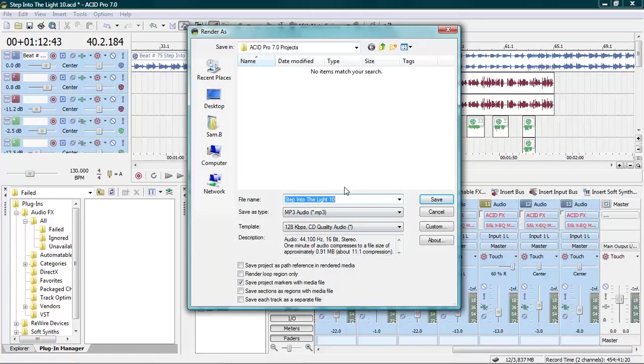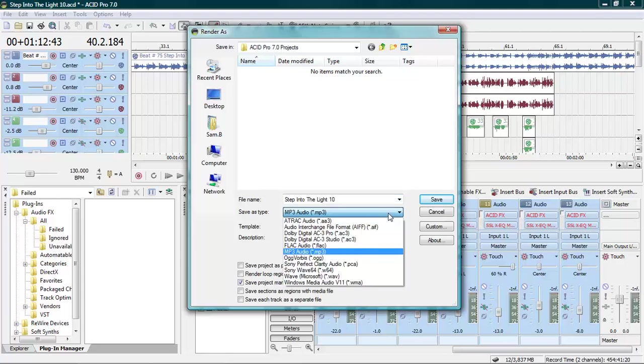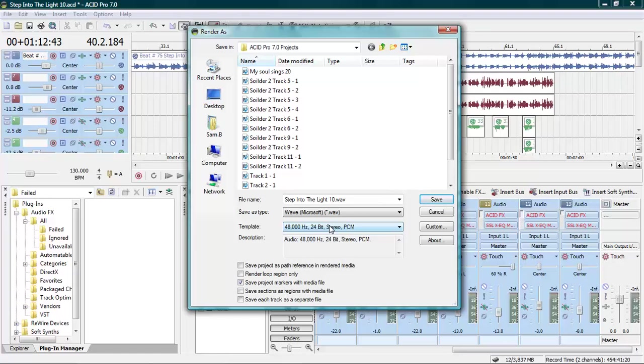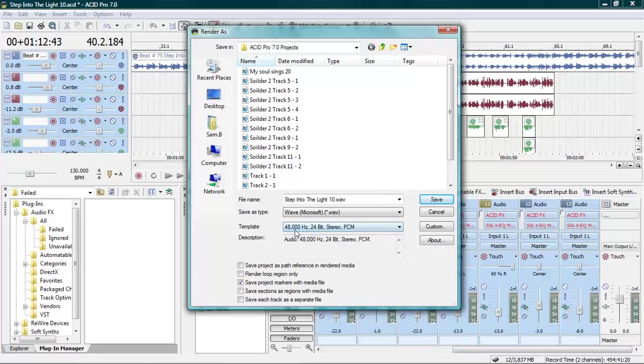Then you're going to render it. When you're rendering it, put it in a separate file. Don't render mp3, don't do that. Render a wave file because the wave file won't compress your sound. You don't want to compress it - that has a lot to do with sound quality. We're going to render it in the same thing we recorded it at, so 48 kilohertz, 48,000 hertz, and 24-bit stereo PCM.